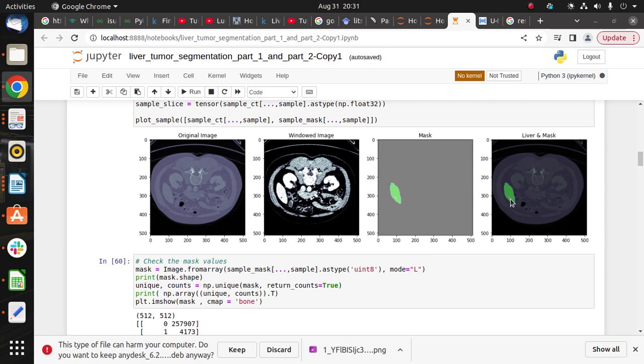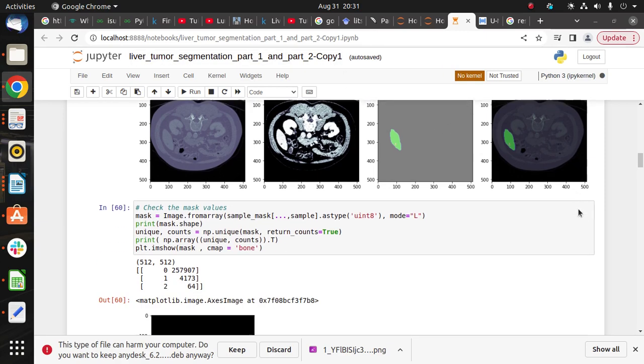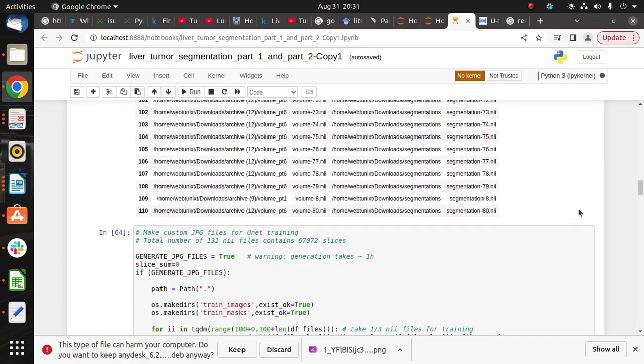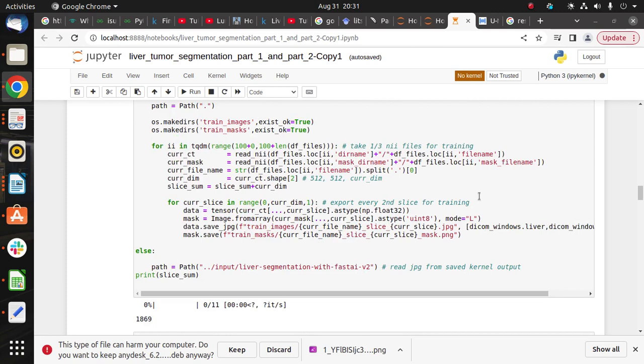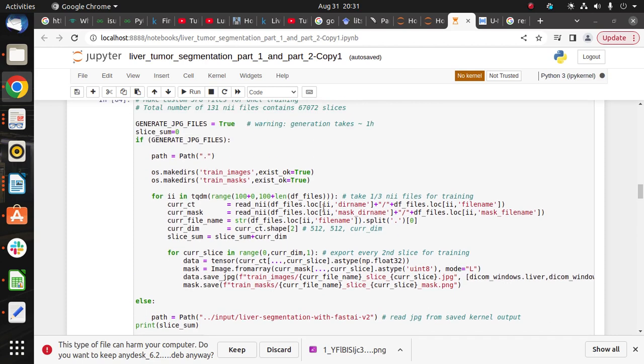After that, we create a custom JPG file for the model training. For training we have 131 NN files.